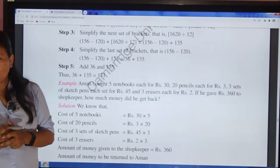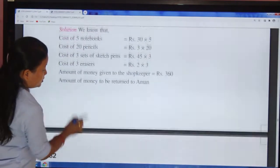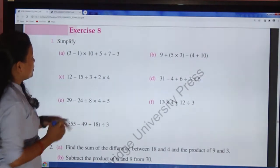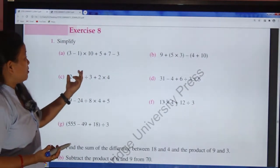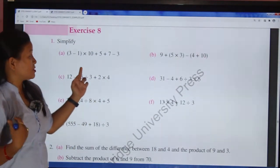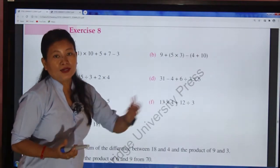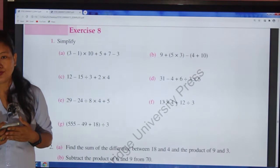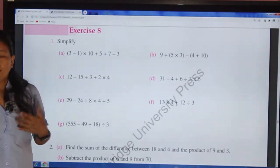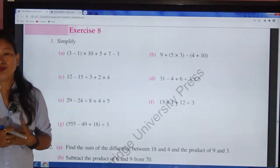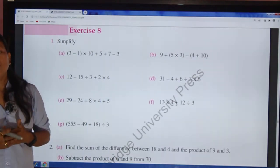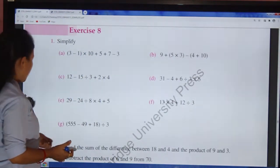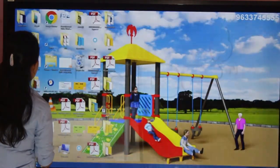Now I will do some questions from exercise 8 using the board. In some questions there is a bracket and in some there is not. If there is no bracket, apply the DMAS rule. If there is a bracket, apply the BODMAS rule.